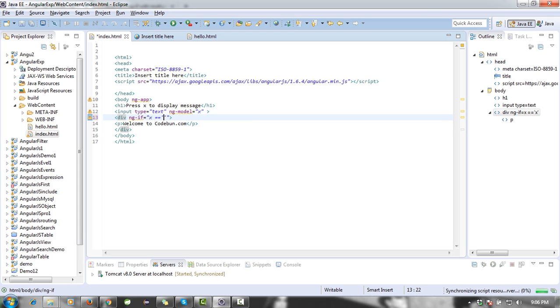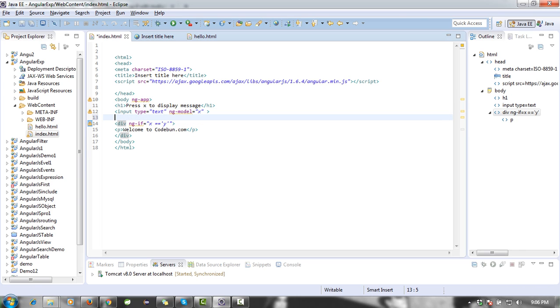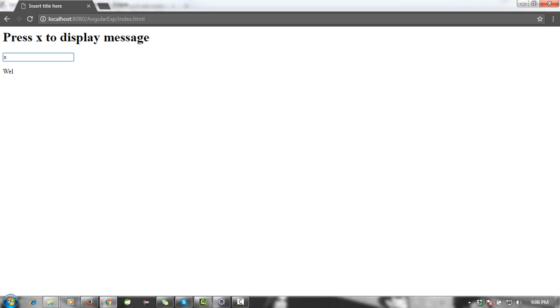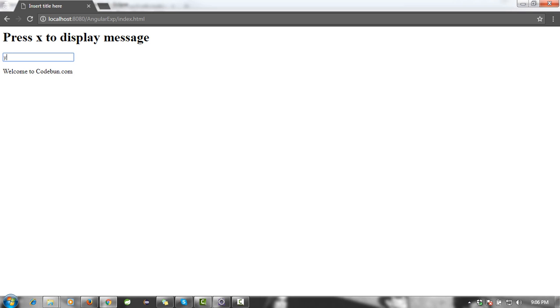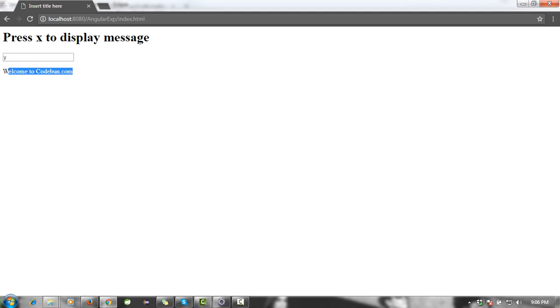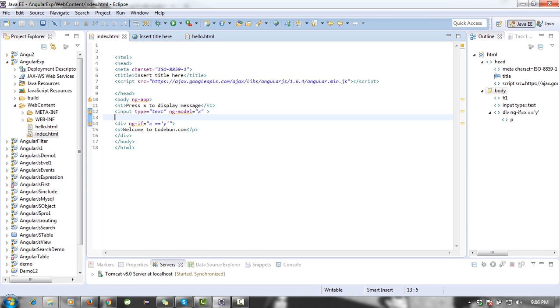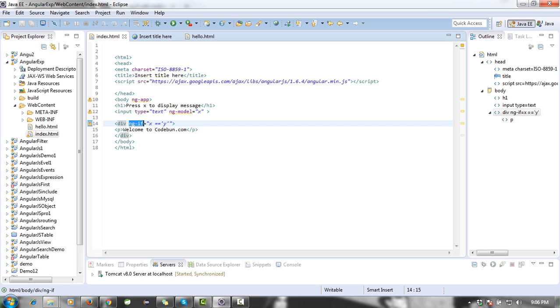So let's see the output. I'm going to reload this. As I press Y, then 'Welcome to code1'. Anything you want to press, it will not display. As you press X, 'Welcome to code1' appears. This is the way that AngularJS ng-if will work.